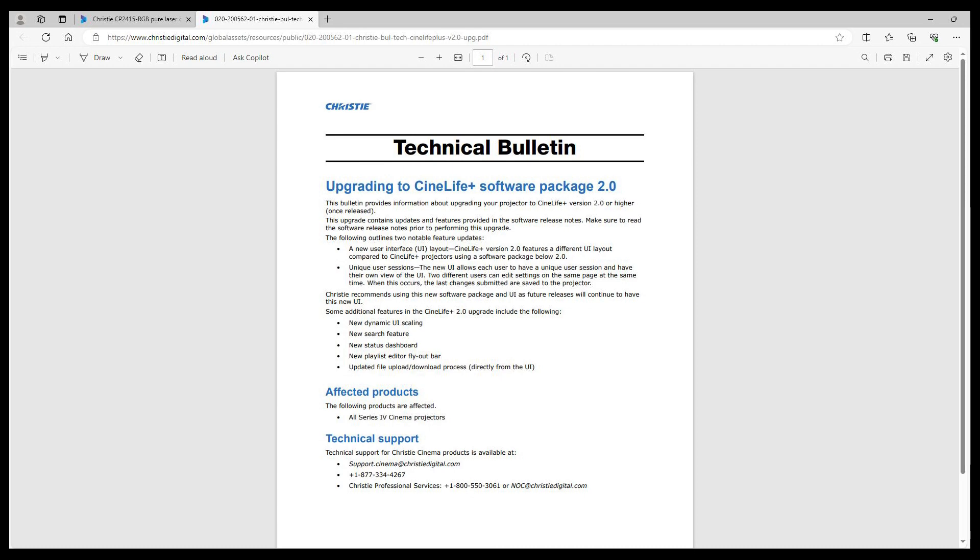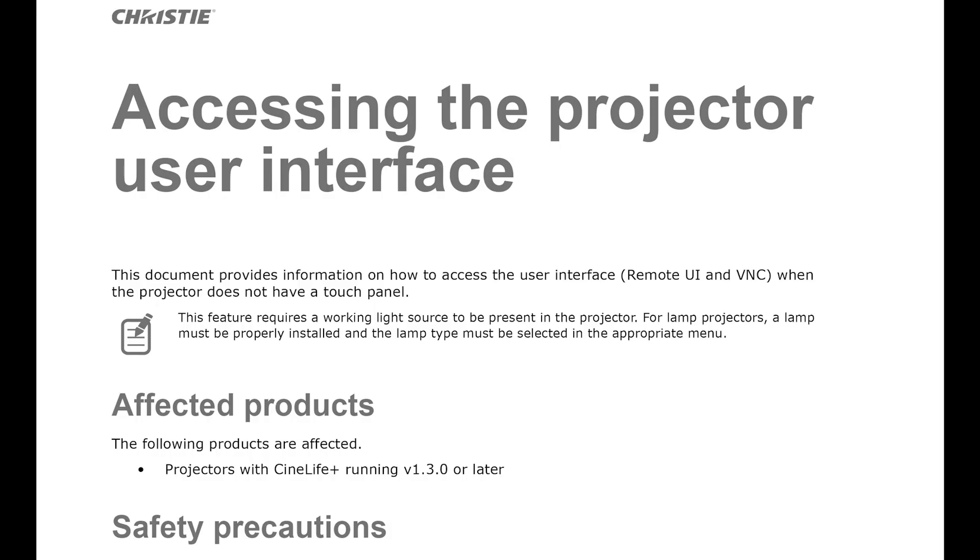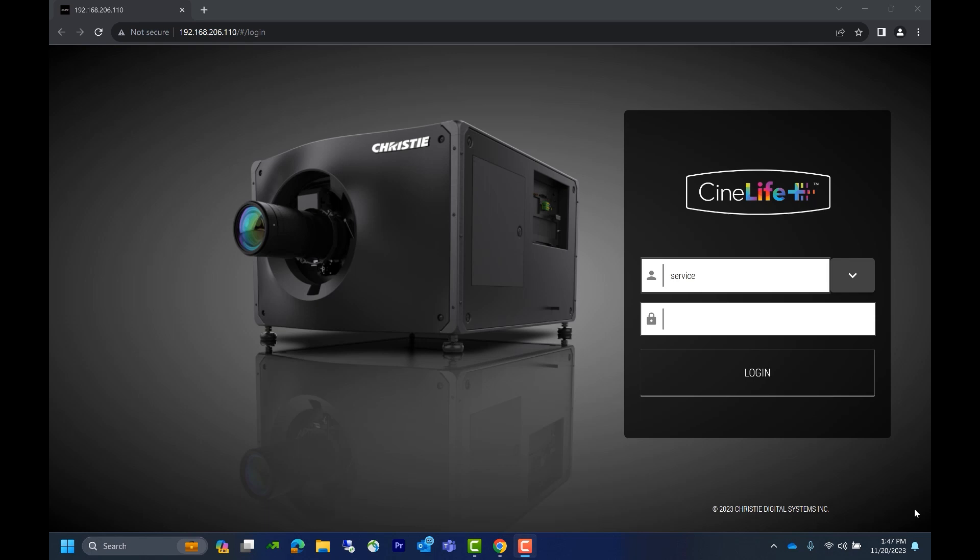After you read the software release notes and the technical bulletin, you're ready to perform the upgrade to version 2.0.0 on your projector. Once the upgrade's complete, you'll have the new CineLife Plus remote UI. If you don't have an optional touch panel controller and you need instructions on how to connect your laptop to the projector to access the UI, go to the Christie website. You'll find this document under instruction sheets.